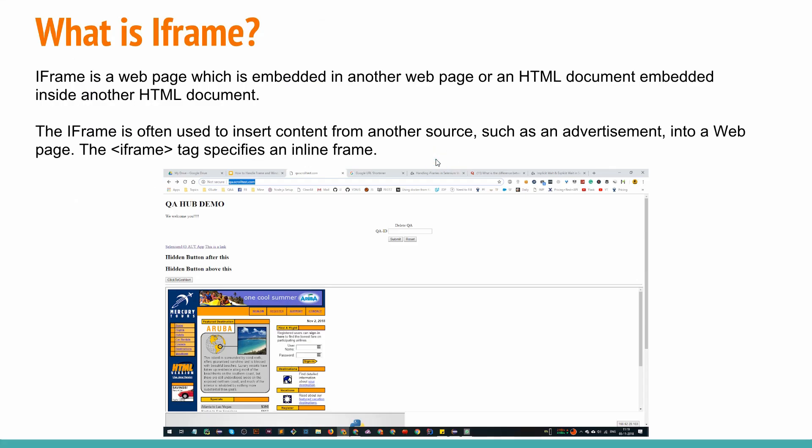Let's understand what is an iframe. An iframe is a kind of web page which is embedded into another HTML page. Suppose you have page one and page one is getting embedded into page two using the iframe tags, using the HTML tags, which is known as iframe.